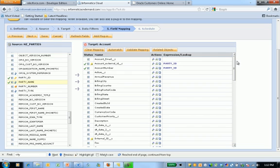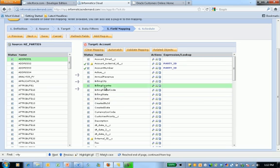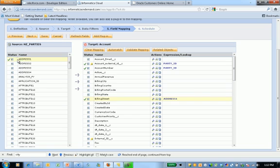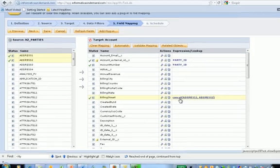Next let's bring our address line information over. I'm presented with a little bit of a dilemma. I have four address lines but only one billing street. Watch how easy Informatica Cloud makes that. I can drag and drop on top of each other and it applies a concat function, meaning that it will put those together. Concatenate them together. That's one of 150 functions that I can use to transform my data.